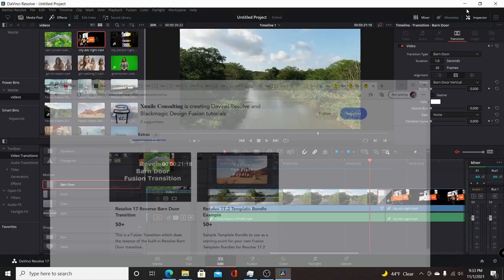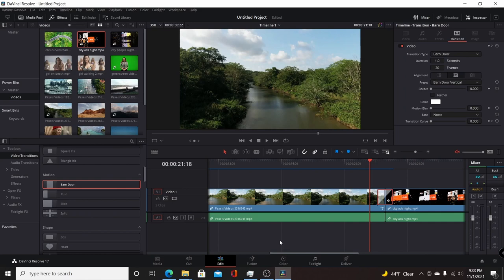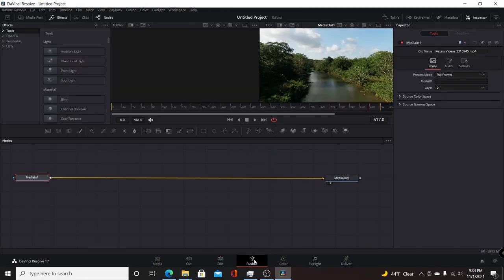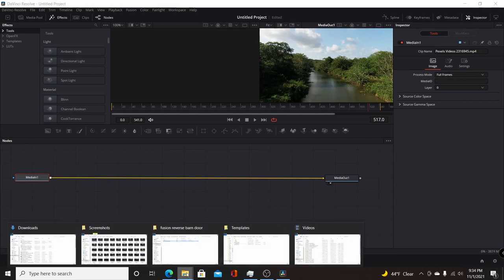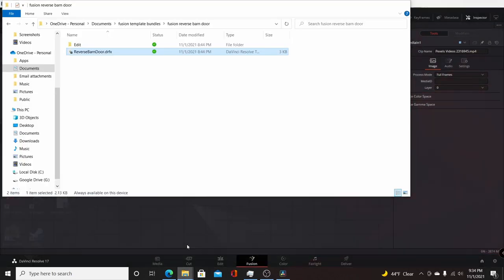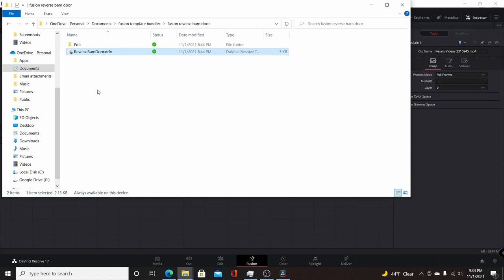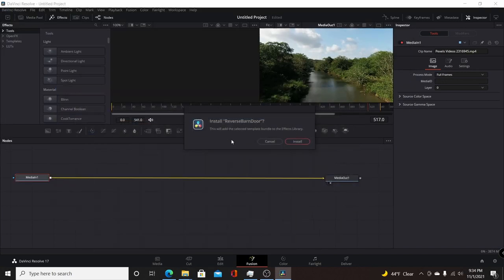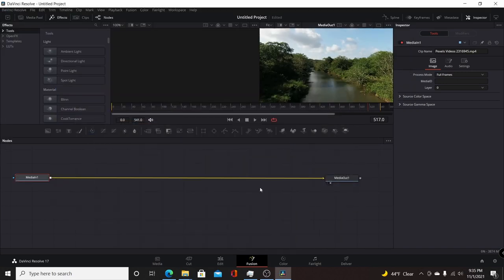Once you have it downloaded, I'll show you here how to install it. So you come over to Resolve, the Fusion page, and then you find the folder where you downloaded the transition. And you just drag and drop it into any empty spot on the node editor here in Fusion. And you'll see this install Reverse Barn Door, so you click install.